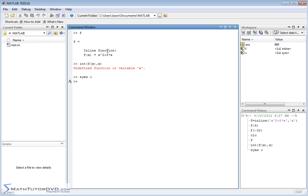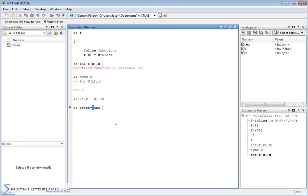All you have to do is type syms x. You'll notice x now appears as a symbolic variable. When we manipulate f(x) with calculus functions, MATLAB will know it's a symbol and use the symbolic toolbox. Now if we go back and run int(f(x), x) again and hit enter, MATLAB computes the answer. You can pretty it up using the pretty function, and you'll see the answer is x cubed over 3 plus x squared.